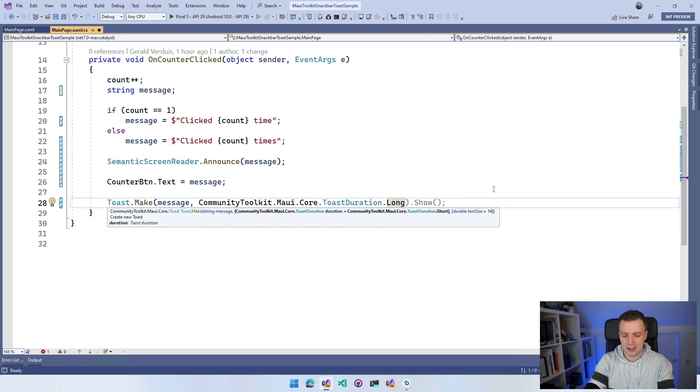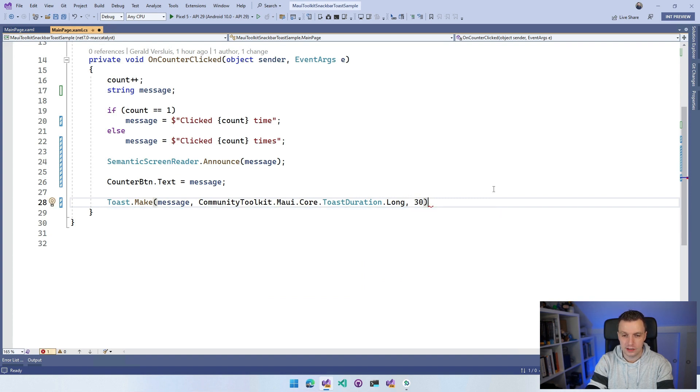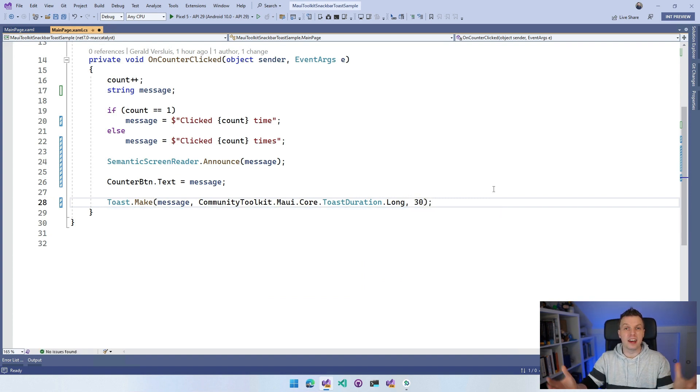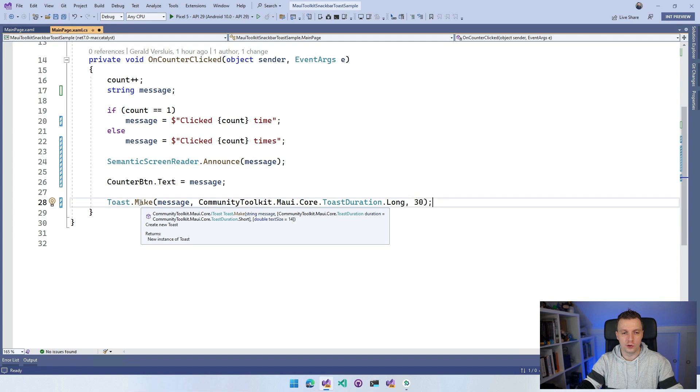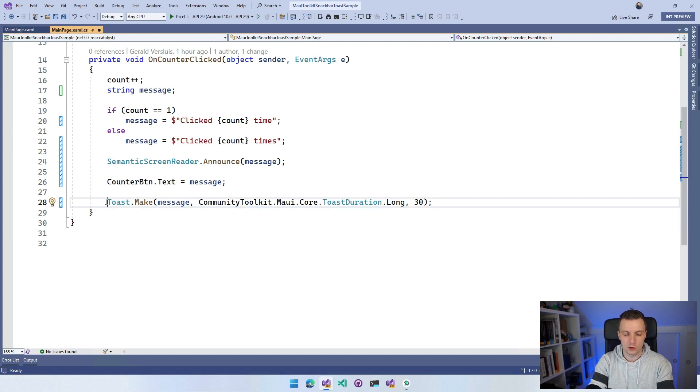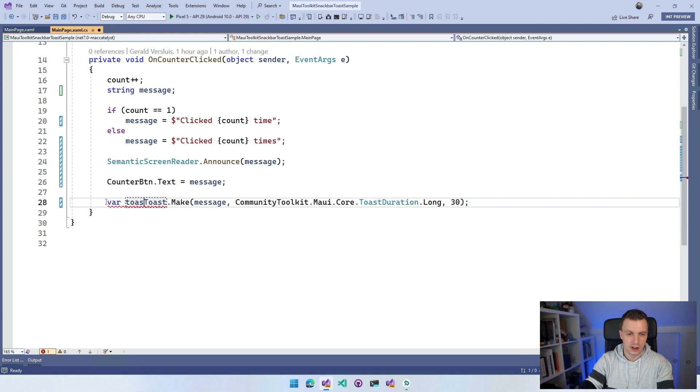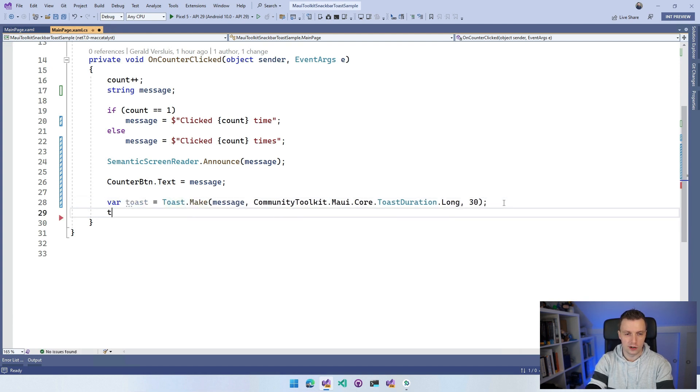Here we've only created this toast. You can see that this make method will return an IToast - an interface of this toast object. So we probably either want to catch that, so we can do var toast. Now we have a reference to this toast and we can say toast.show.